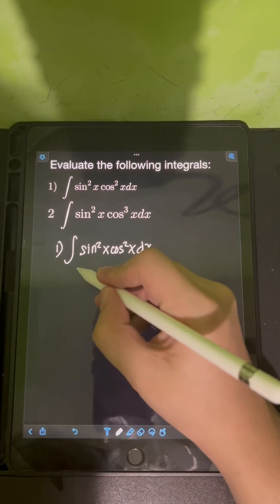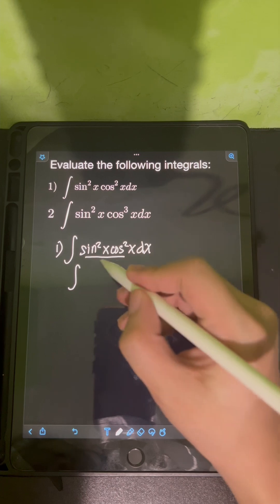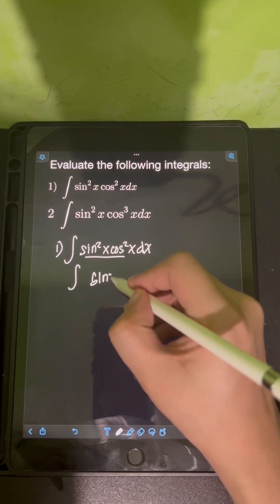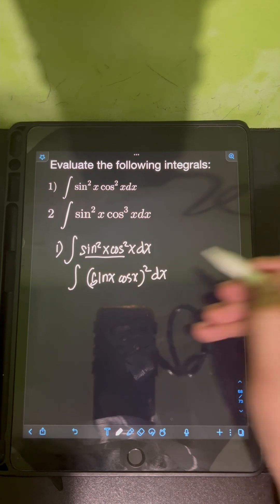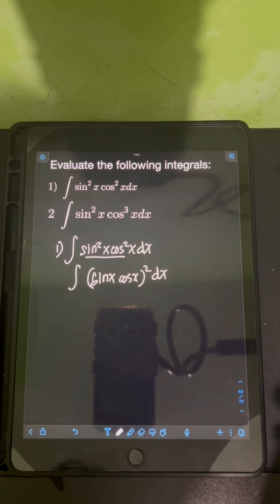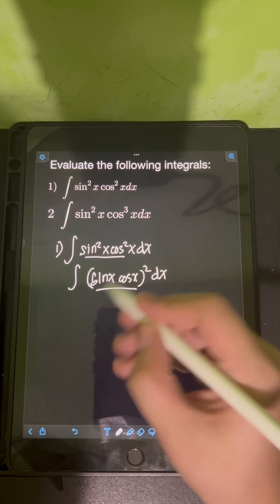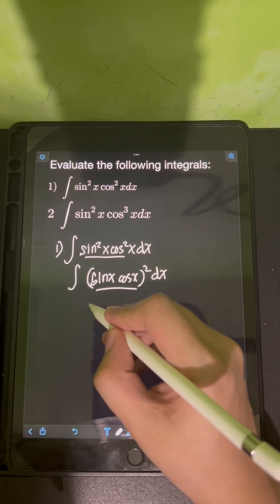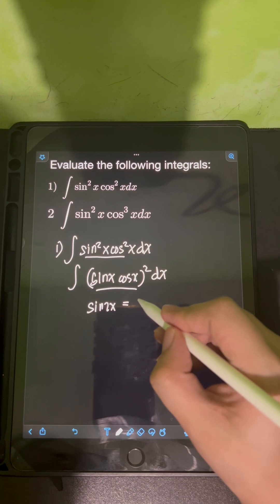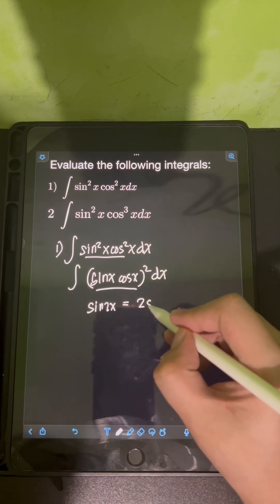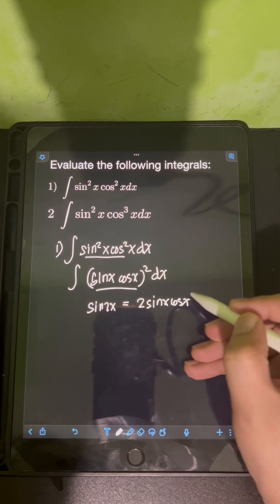What I will do is rewrite sin squared x cos squared x as (sin x cos x) quantity squared dx, applying the power of a product law of exponents. Then from here, I can use the double angle identity for sin 2x, which is equal to 2 sin x cos x.